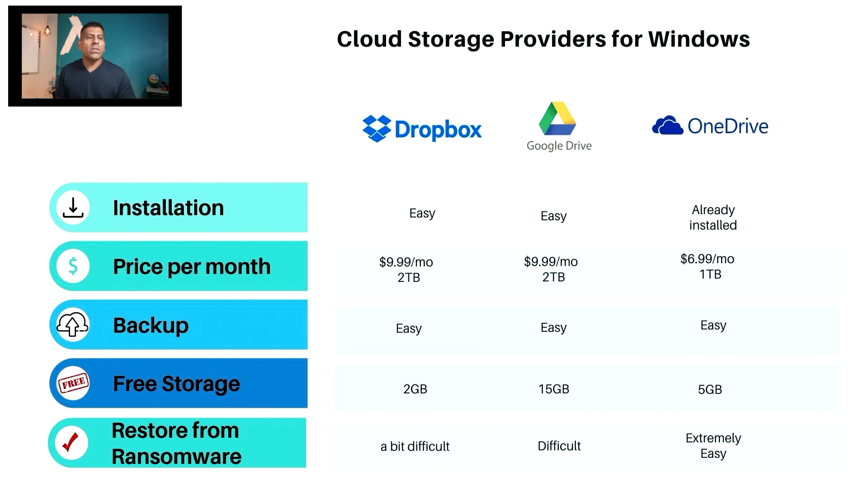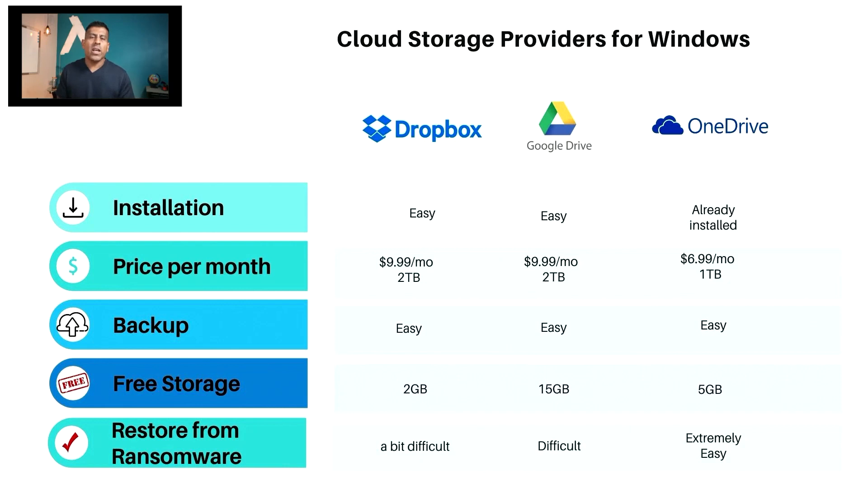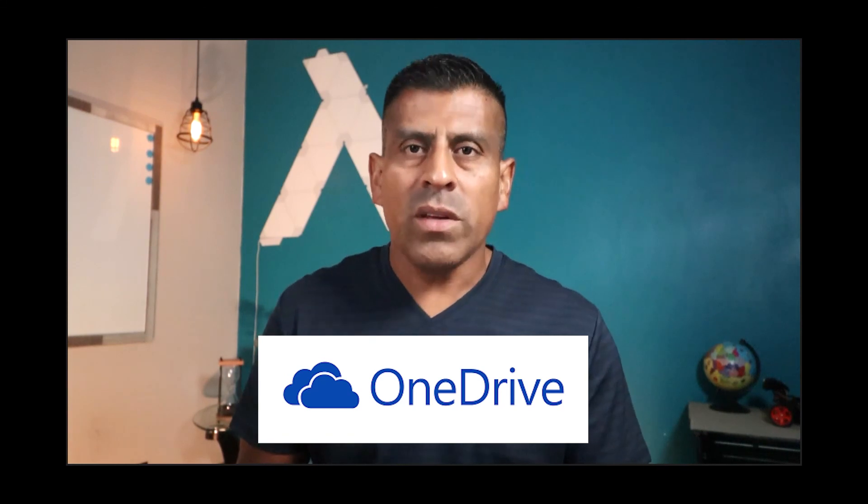Restore from ransomware: Dropbox is a bit difficult, Google Drive is definitely difficult, and OneDrive is extremely easy. You just select the files and you tell it when to recover from. So which one is the winner and which one would I use? I would use OneDrive, and I would recommend that you use OneDrive. This is not being sponsored by Microsoft, not sponsored by Google, not being sponsored by Dropbox. This is just based on my own research because the recovery process, in case I get encrypted with ransomware, OneDrive is going to be the easiest to recover. The other benefit of OneDrive is that it comes bundled with Office 365. So not only I pay $6.99 for one terabyte, I'm protected from ransomware, but at the same time I'm getting Office, the Office suite included in this bundle.